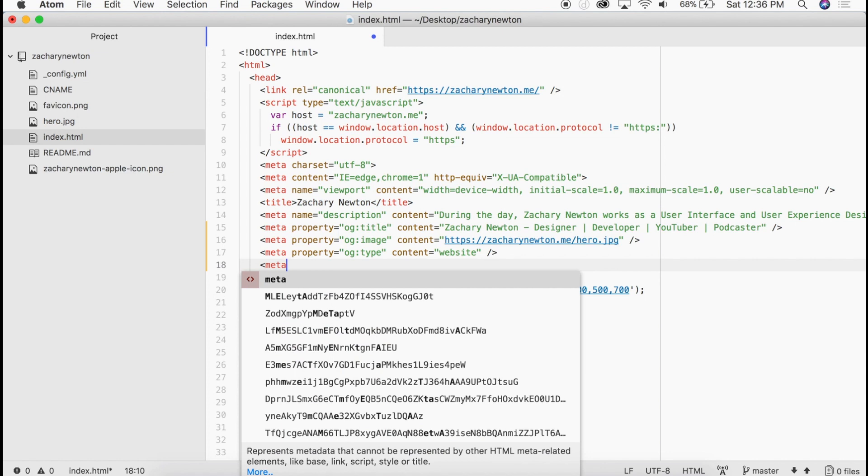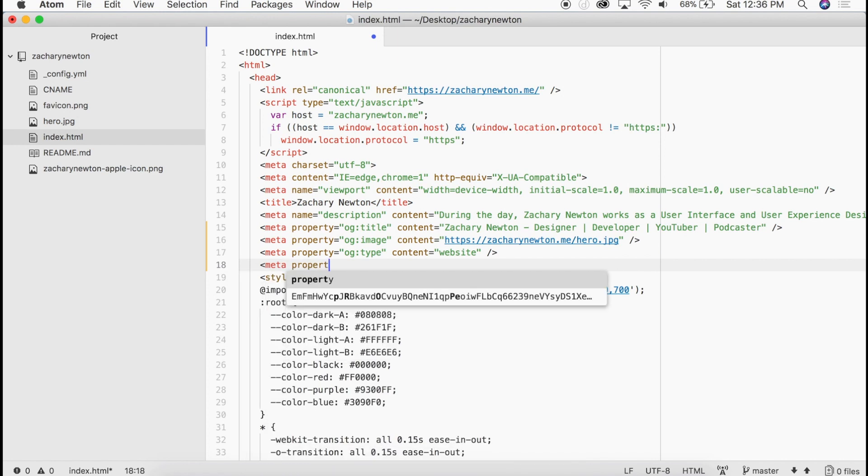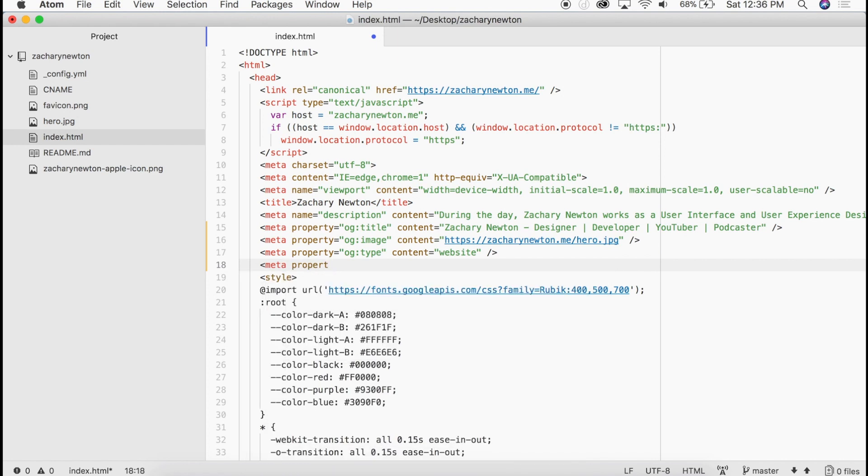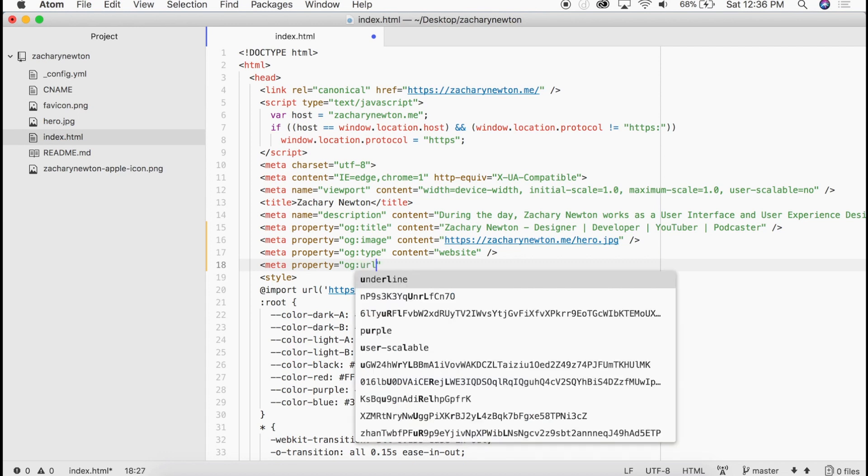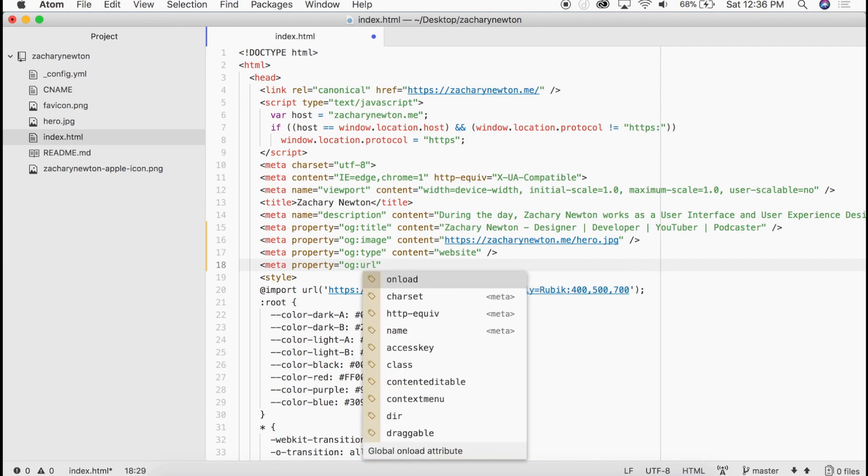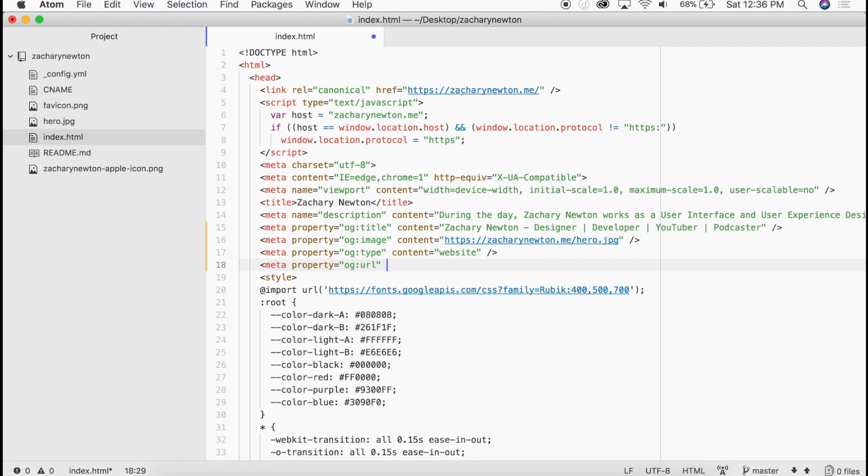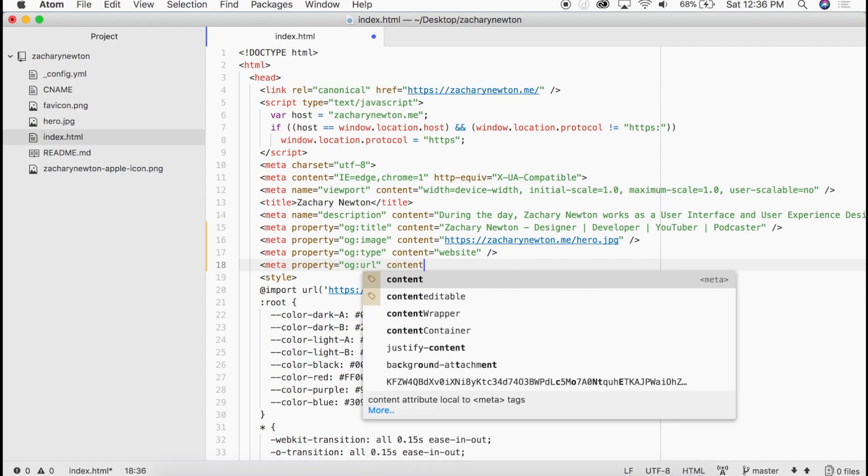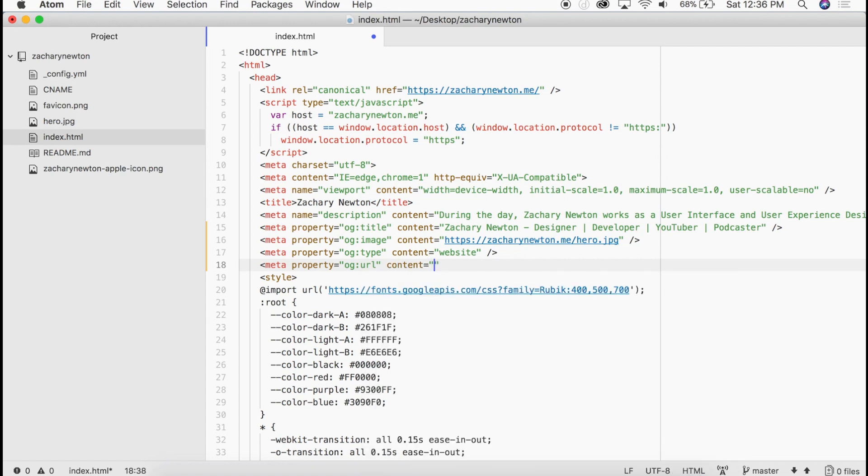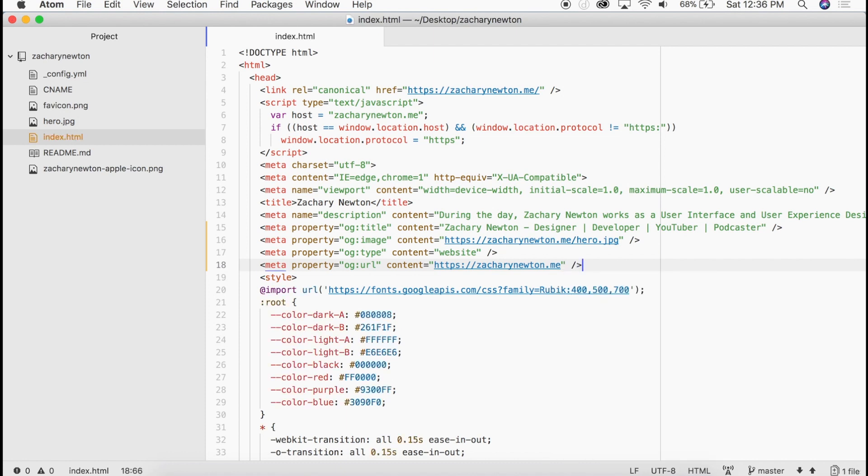These are four required ones just so you are aware. So that's the last required one. We're going to go property og:URL. And in this content we are going to give it the URL to this website just like that. So we'll close that one off. And that is it.